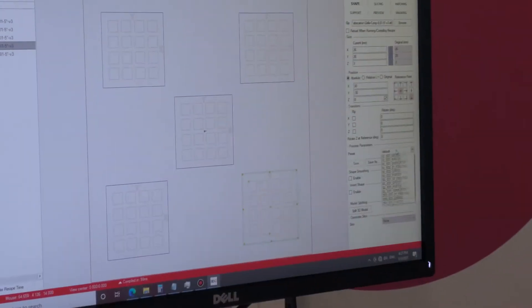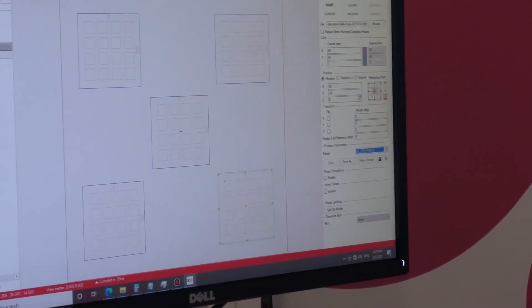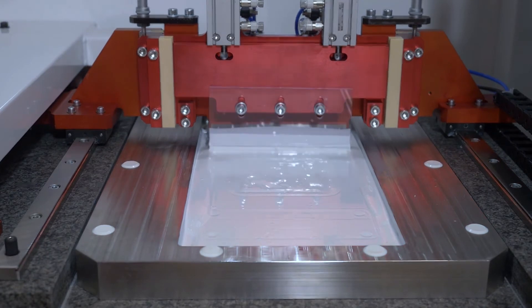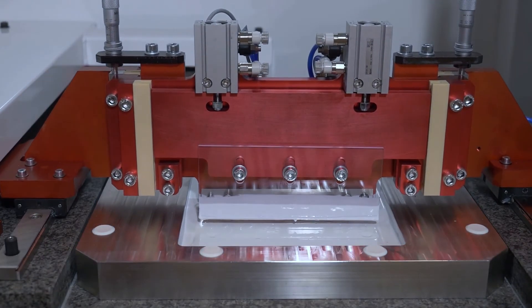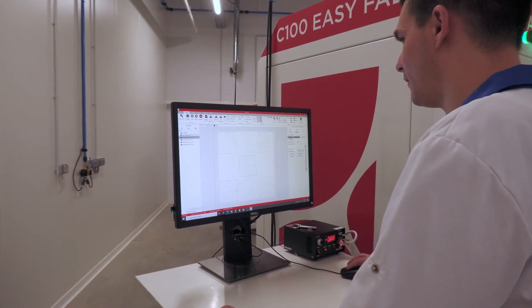In the preset, we can manage different steps of the process. First of all, it depends on your machine and the size of your build platform. It all begins with the recoating program to deposit and spread the materials on the platform. The preset includes all the mechanical parameters such as the layer thickness, the scraping distance, and so on.